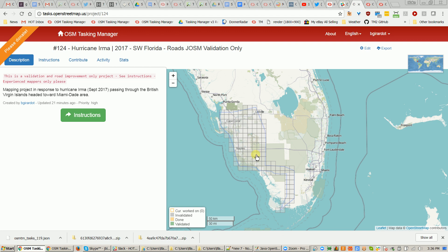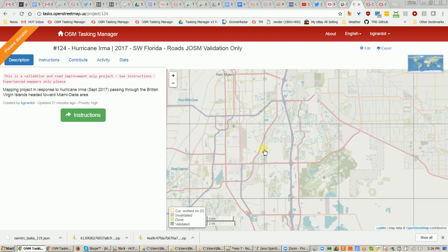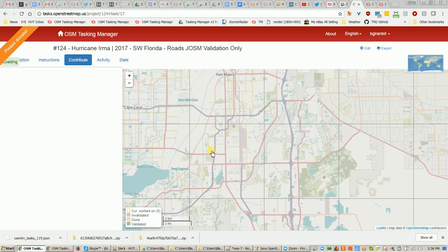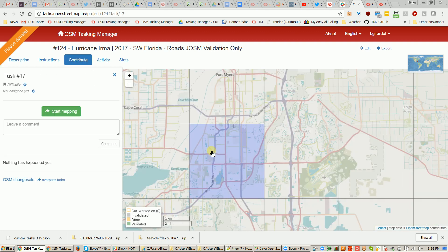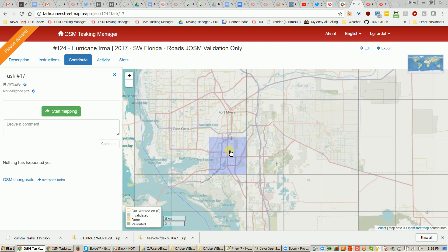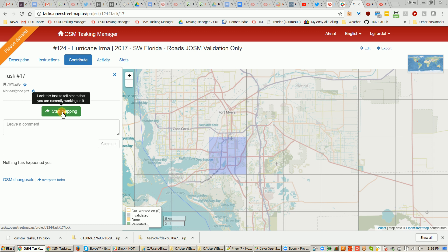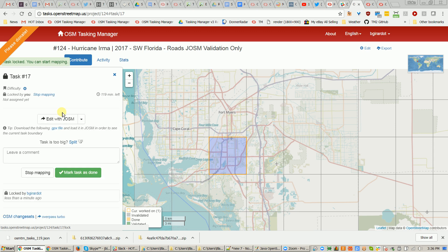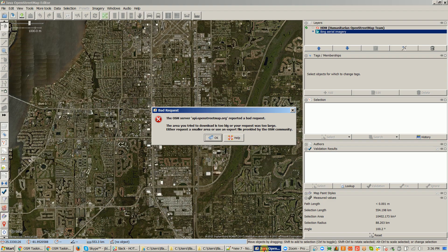So I'm on the project, and I'm going to check out a task square. I'm going to grab this one right in downtown Tampa - Fort Myers - and I'm going to say start mapping. Of course, this can only be done with JAWSM, so you will click on "Edit with JAWSM," and it switches over to my JAWSM.